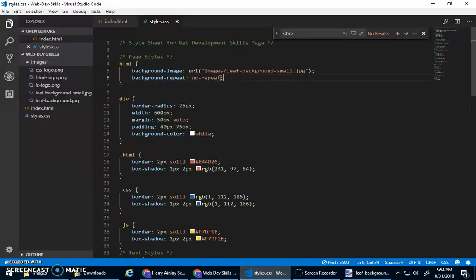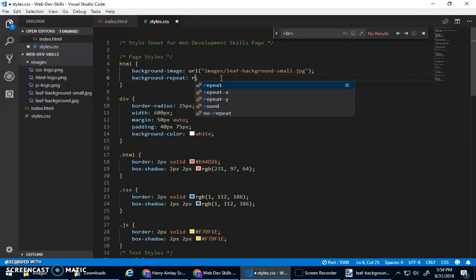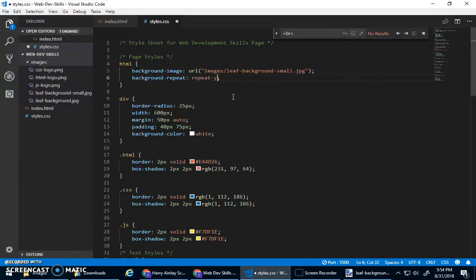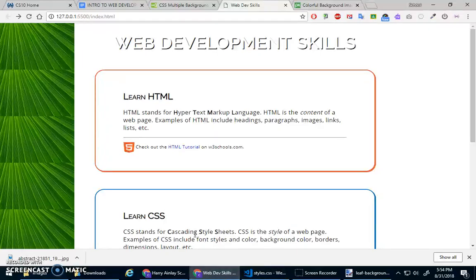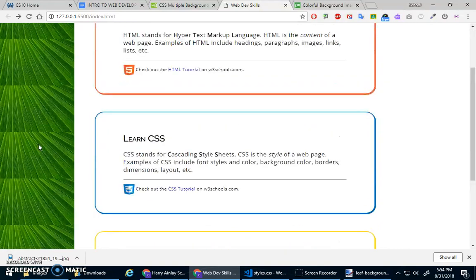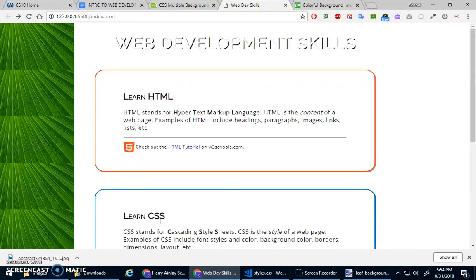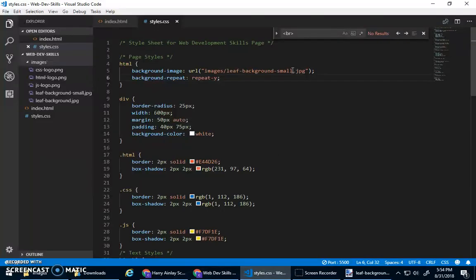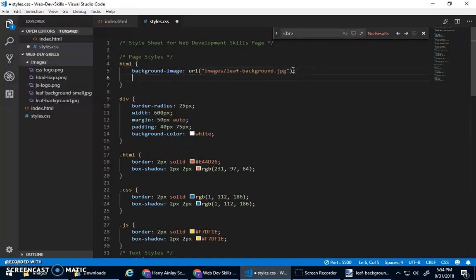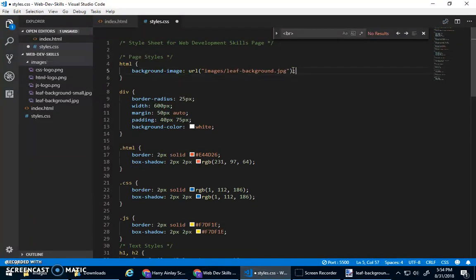You can also do things like, it's kind of neat in Visual Studio code, right? You could repeat Y. And if you repeat Y, it'll just do a column like that. Repeat where it is. Anyway, let's go back to the larger image and get rid of that.